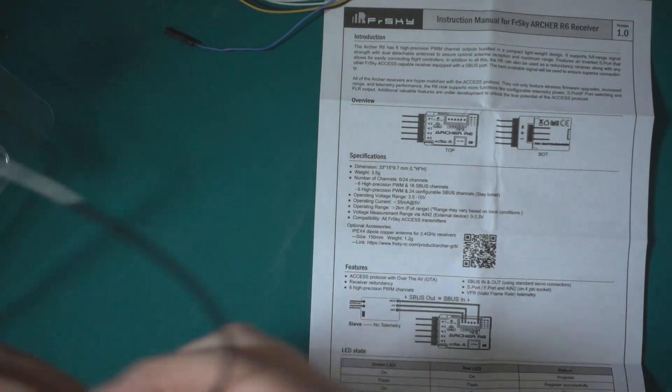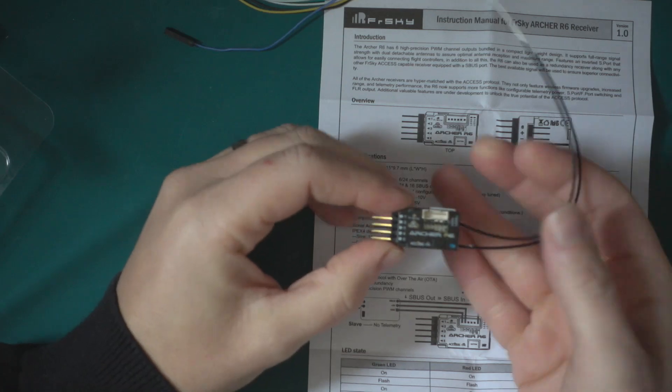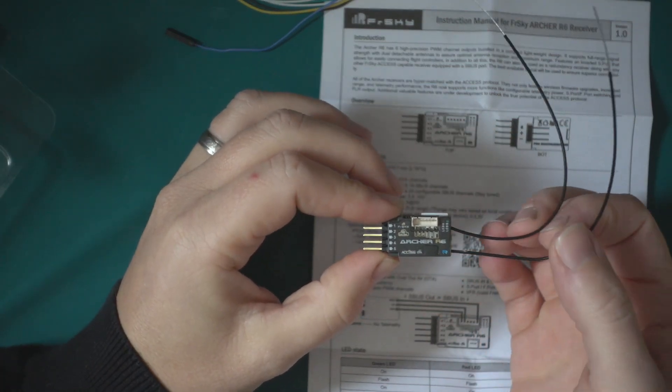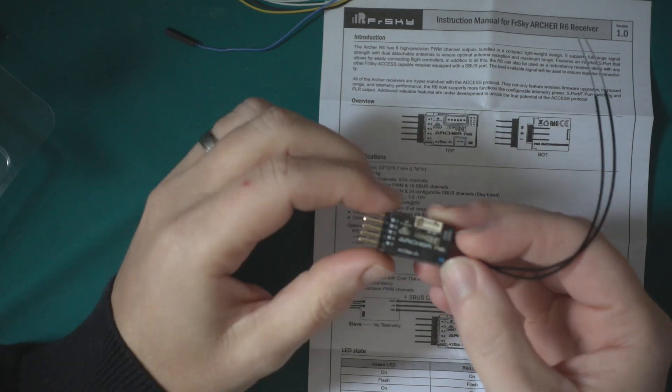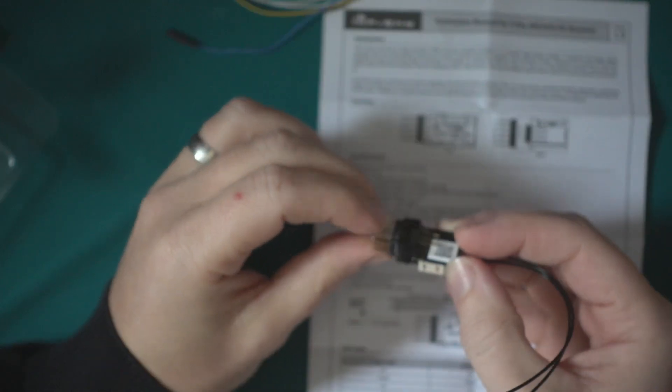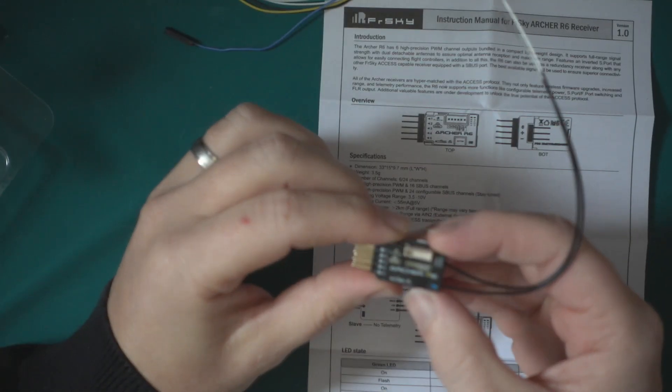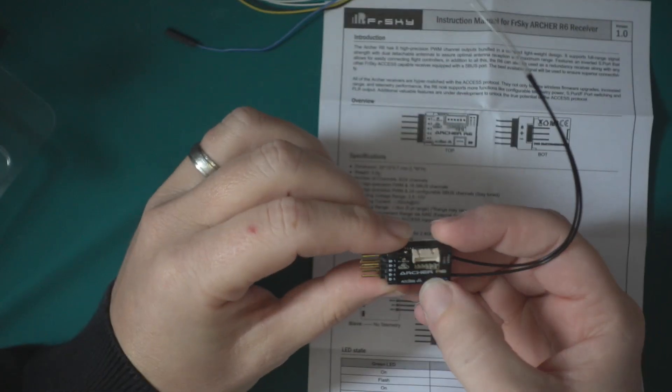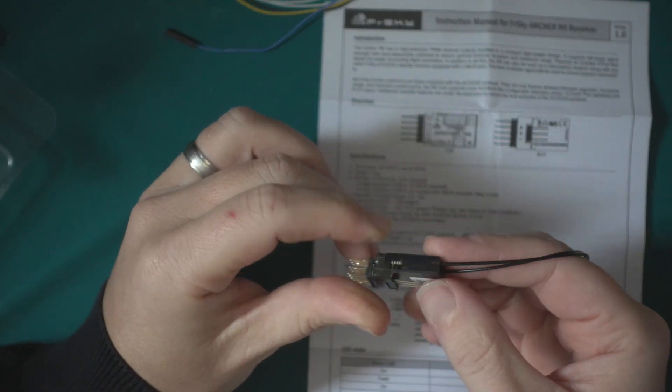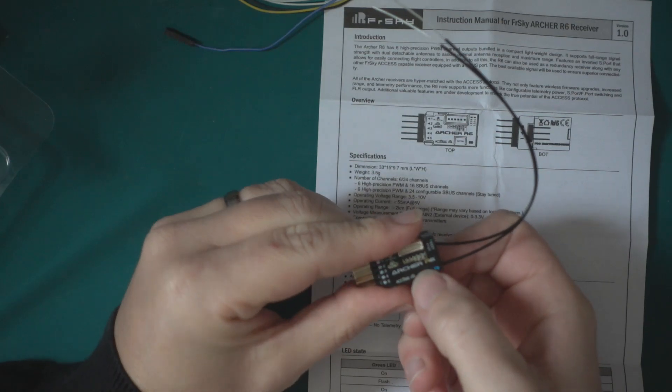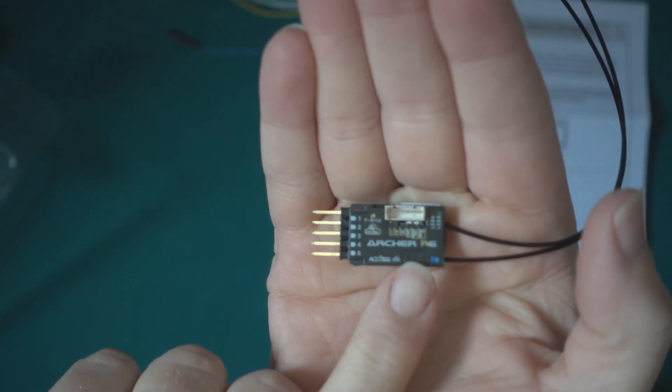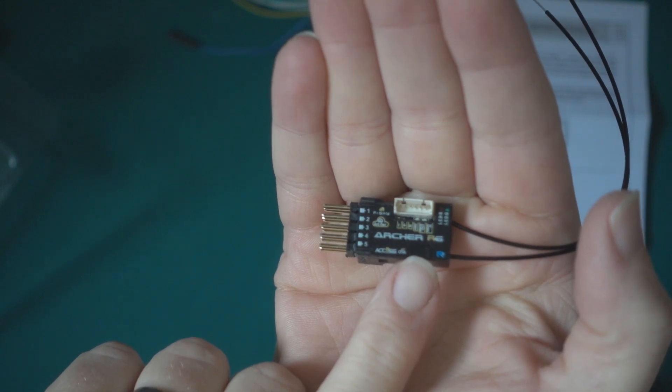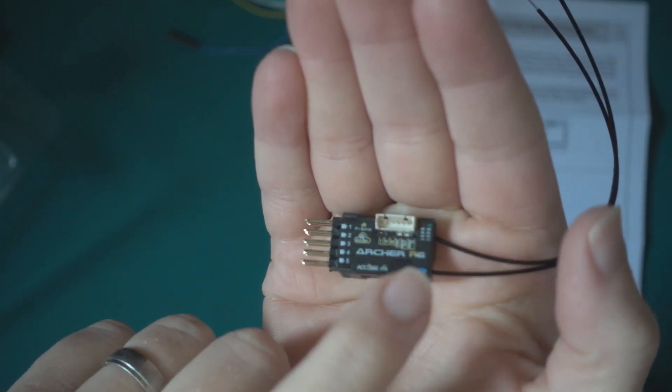The receiver itself is a standard diversity FrSky receiver. It's actually in a plastic case - usually this sort of size they always traditionally were just cardboard. The button is actually like a little flap. That is the bind button, it's just a really small flap of plastic.